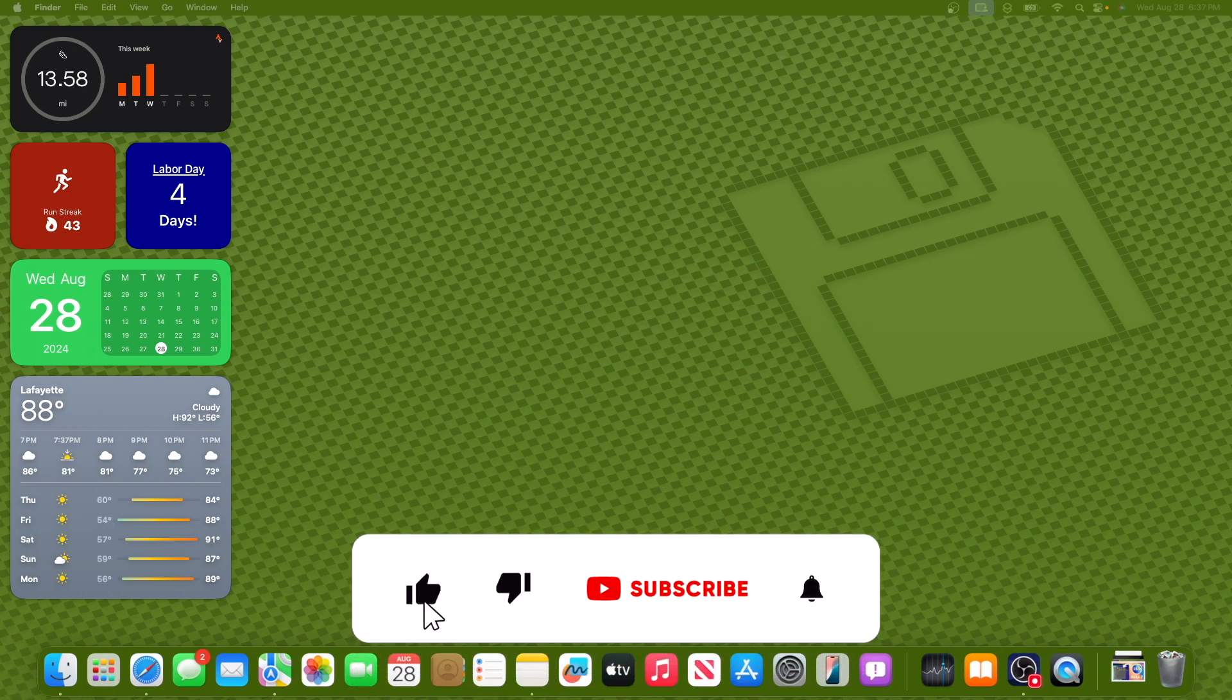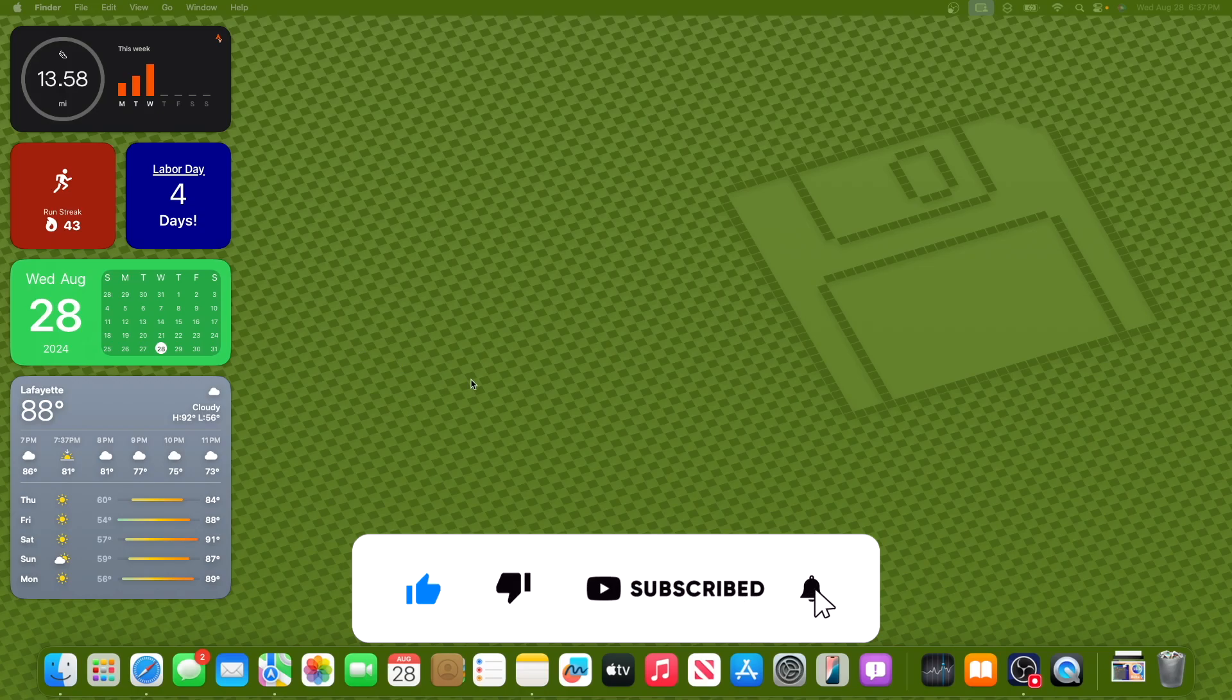But yeah, thanks for watching. Comment, subscribe, share this with your friends. Download my apps in the description down below. And I'll see you in my next video. Bye!